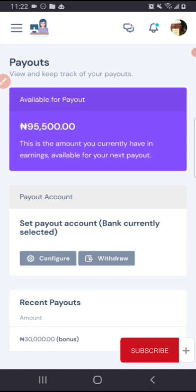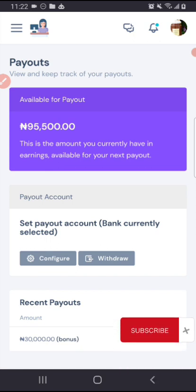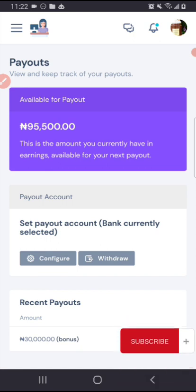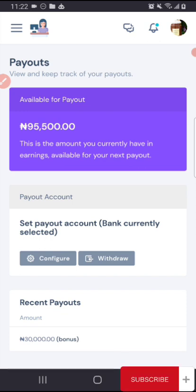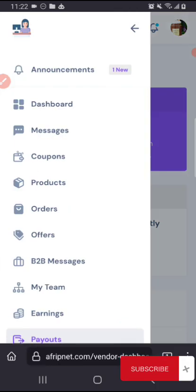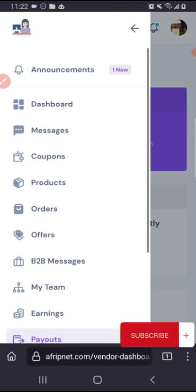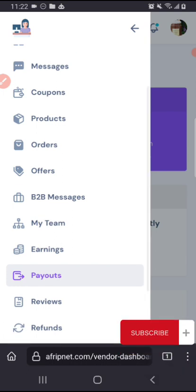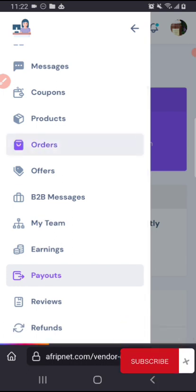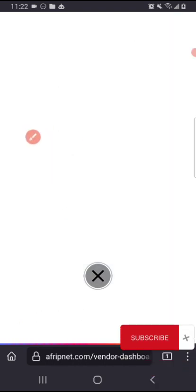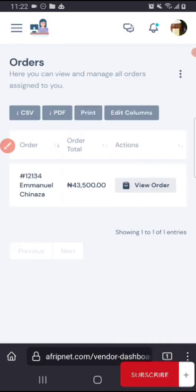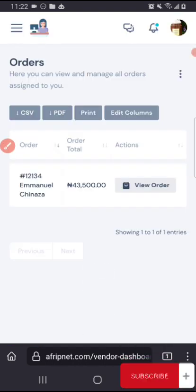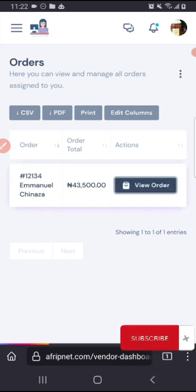Email will be sent to us and to you as well for this particular action you just took. So what sales do we need to look at? Whenever you receive any order, this is where your order will appear. Orders. So you receive your orders here, you can print it out, you can view the order from here.